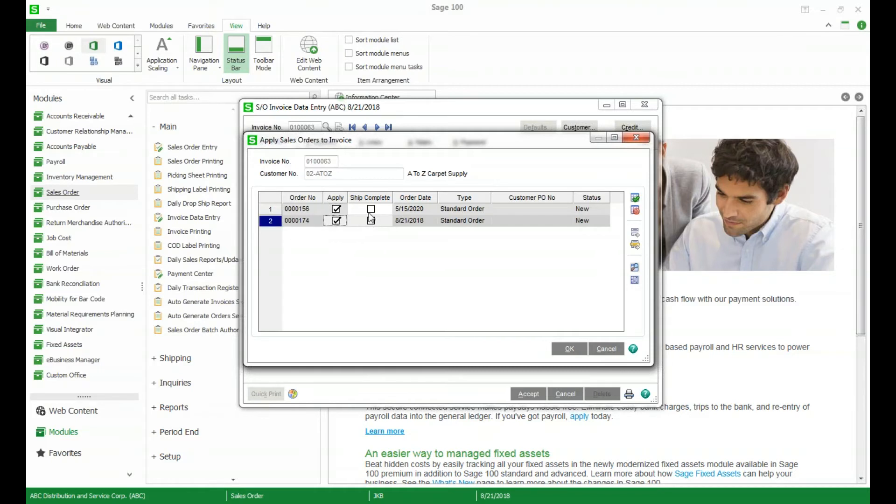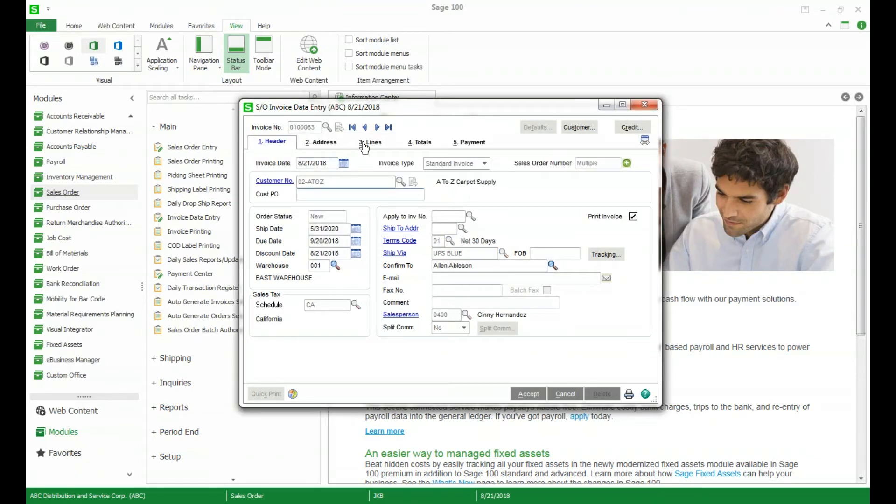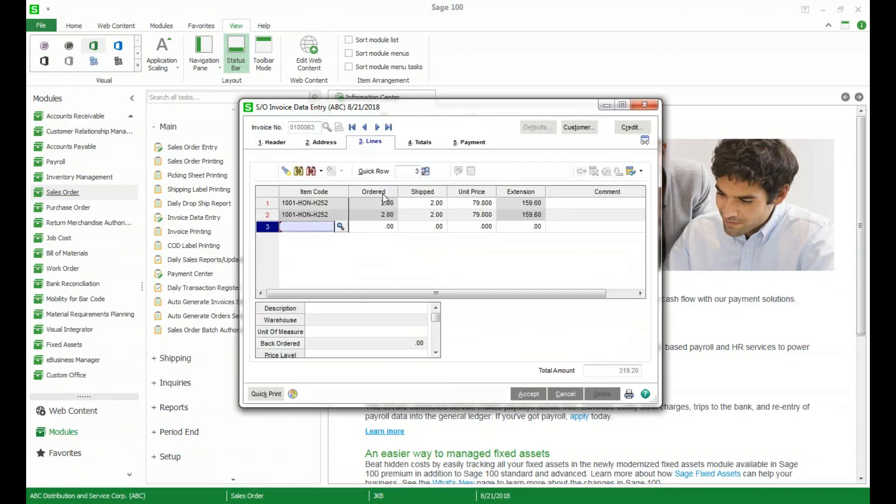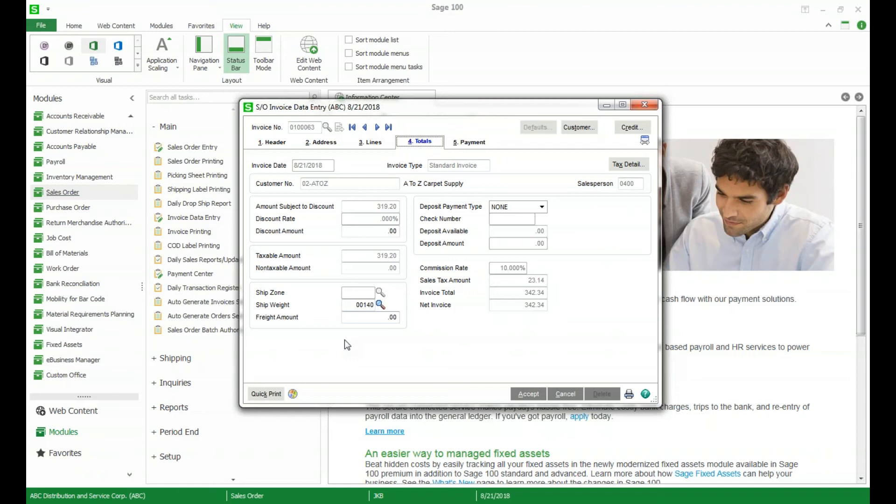So if we click apply here and we also click ship complete it's going to warn us that we want to verify our freight amount on the totals tab and we can go over to our lines. You can see it's brought in both lines from those sales orders and then on the totals tab it's got all of our information. You will want to check the freight. This is a pretty great new feature to help you reduce the number of invoices that you do if you have customers sending you multiple sales orders at one time.